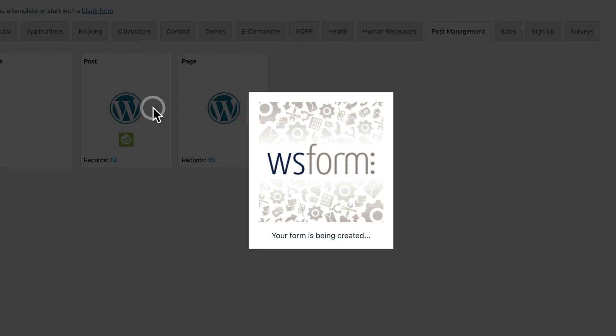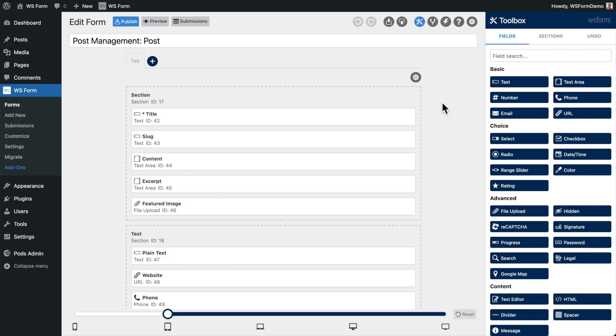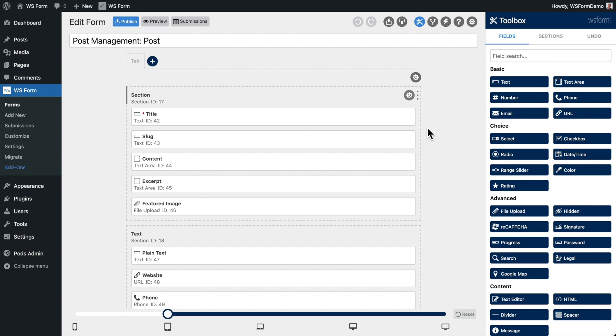After you click on a template, WSForm automatically creates a form for you. At the top of the form is a section that includes standard fields we would expect to see for a post, such as the title, content, and excerpt.